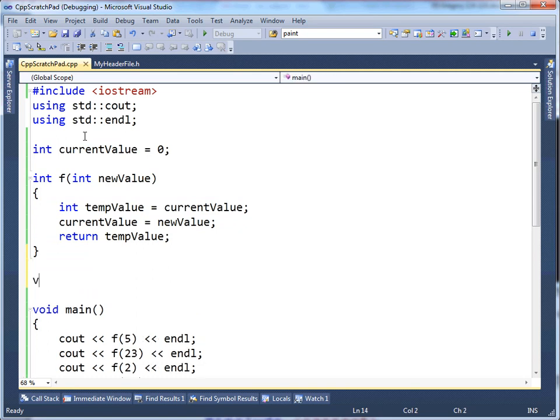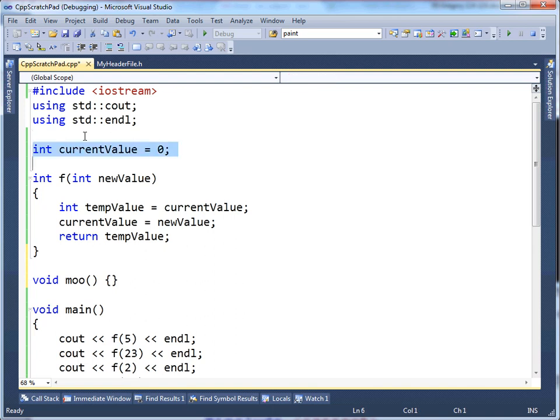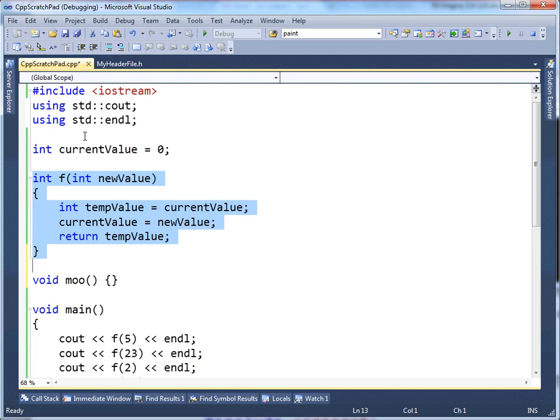Really meaning that currentValue only has meaning to this f function. I could have another function down here, void, moo, and it does stuff, and other functions. But really, currentValue, this variable, is only useful within f. It should be private to f.